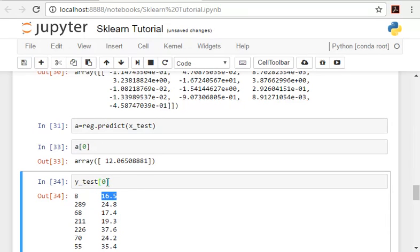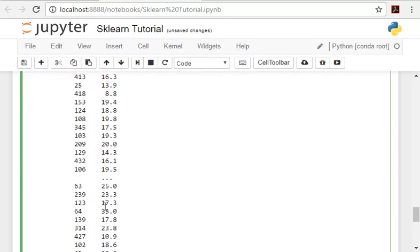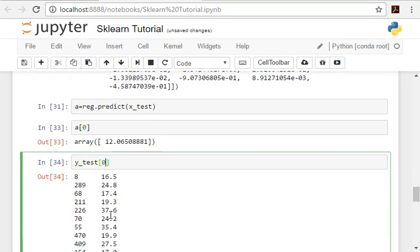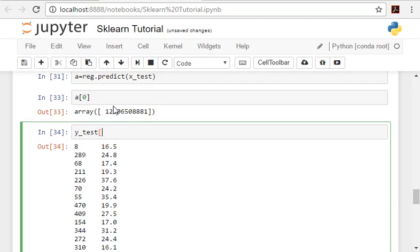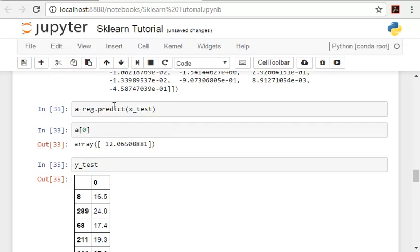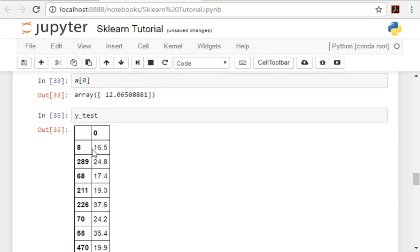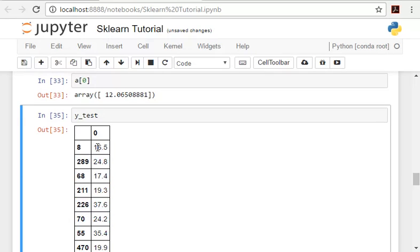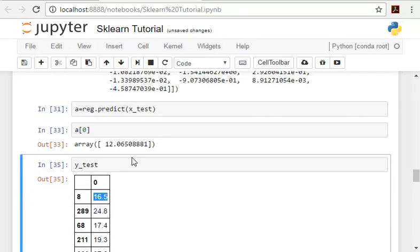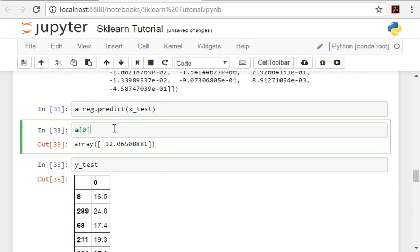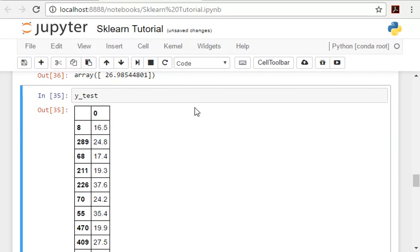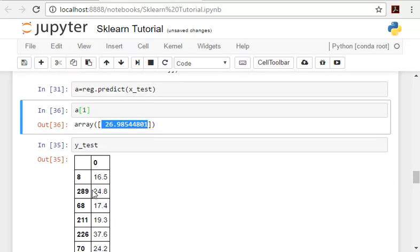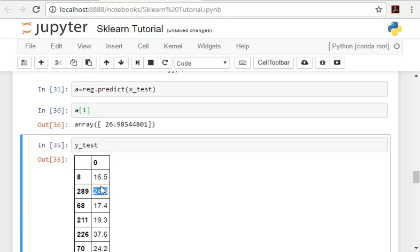So you can see there is some error. This is the first one. As you can see there is some error which will be solved if we manipulate the parameters and fit it three or four more times. Let's look at the next value. So the next value is 26 and the actual value is 24. So here again you can see a little bit of error but this time the error is less, and the predictions are always near here.